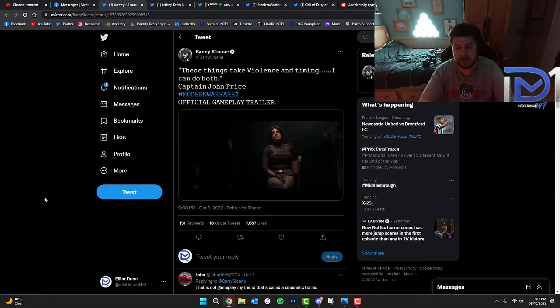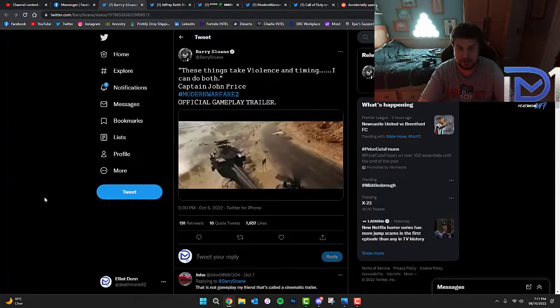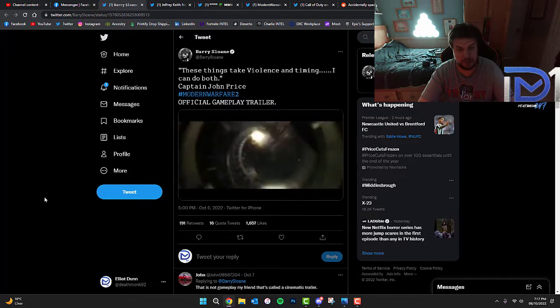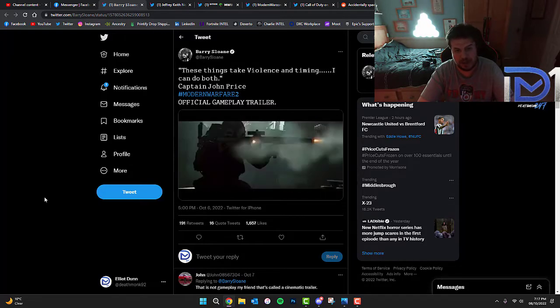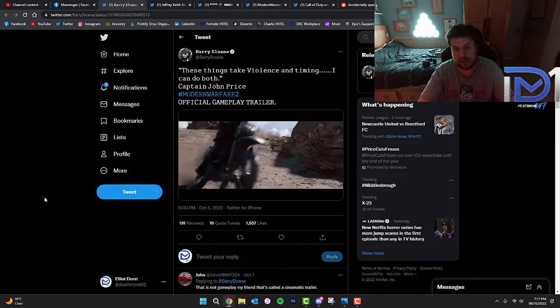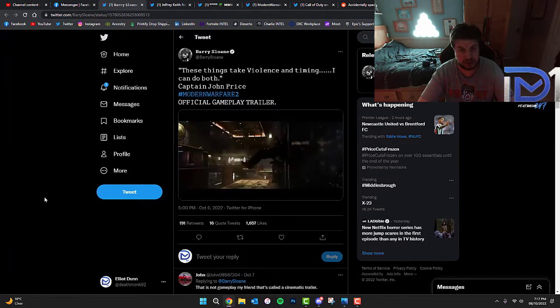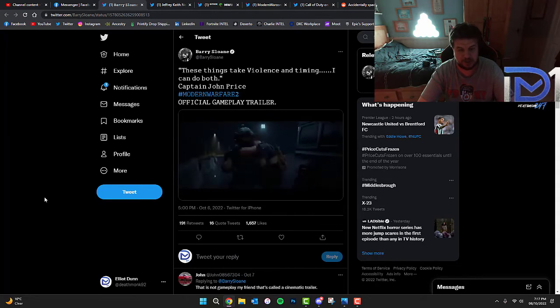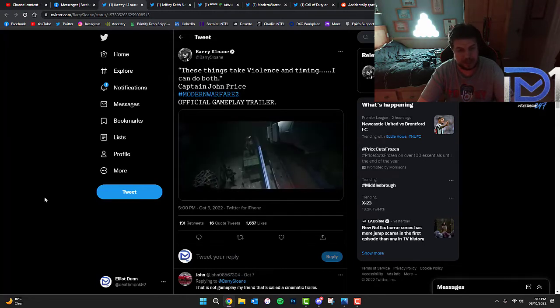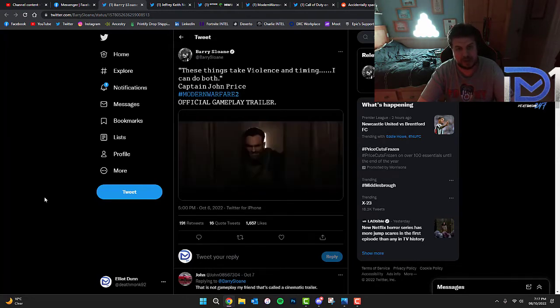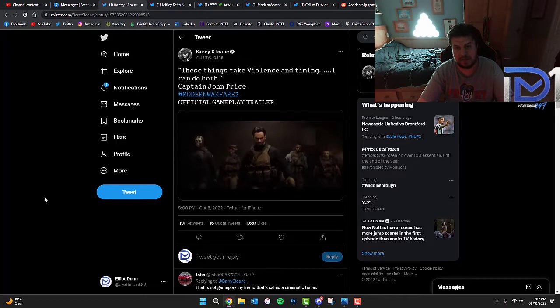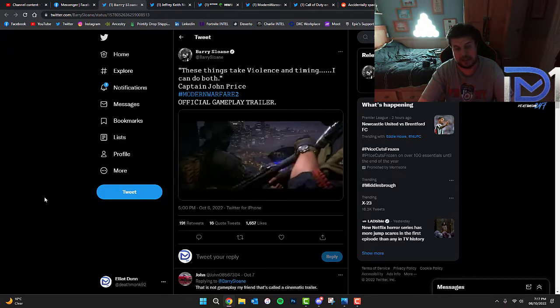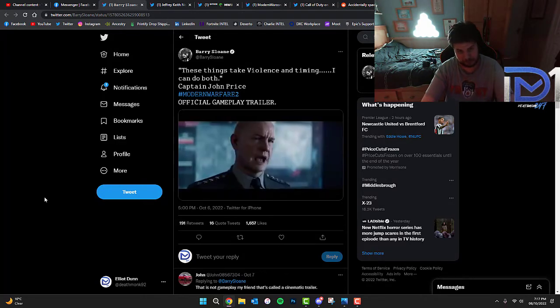Barry Sloan, who is the actor for Captain John Price within Call of Duty Modern Warfare 2, has actually reacted to the official gameplay trailer we got for Call of Duty Modern Warfare 2 within the last couple of days, and he's tweeted these things take fans and timing and he says that he can do both.